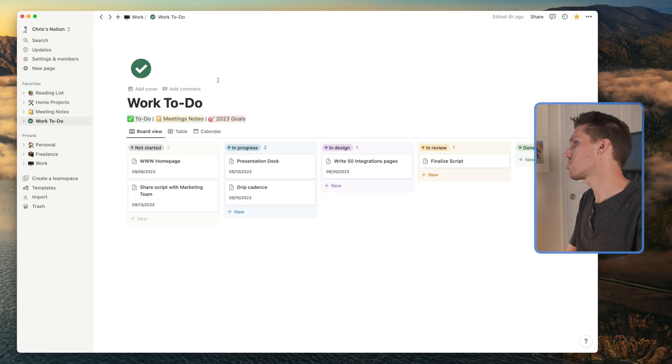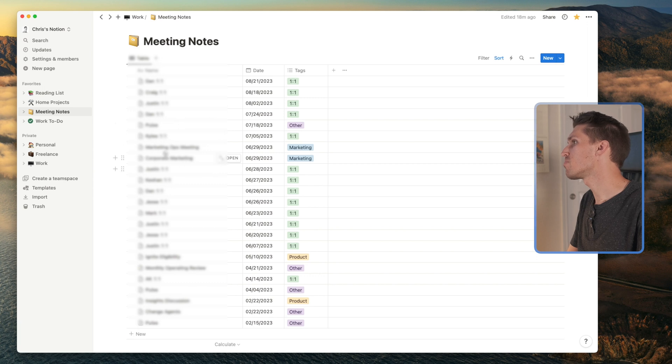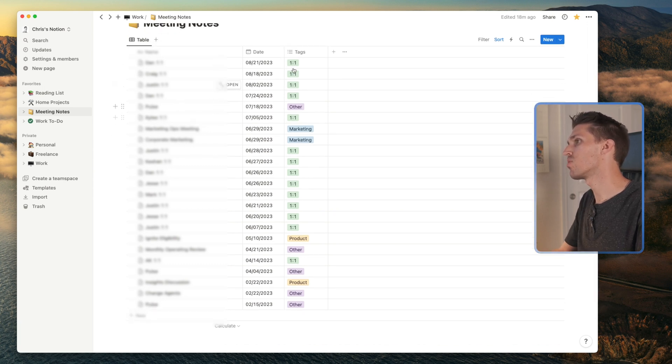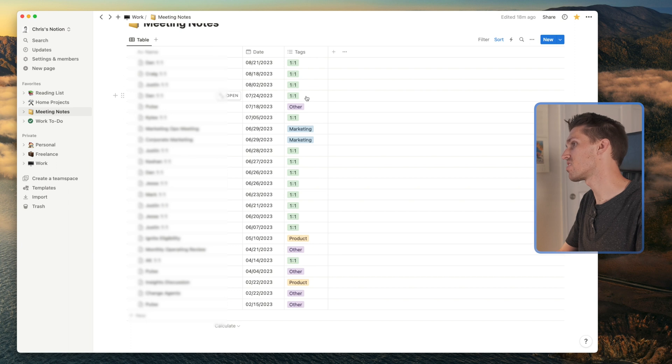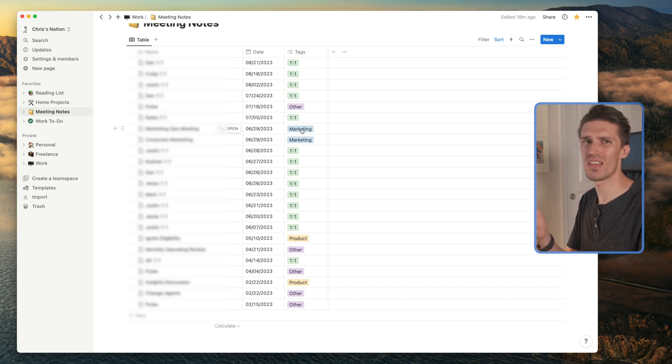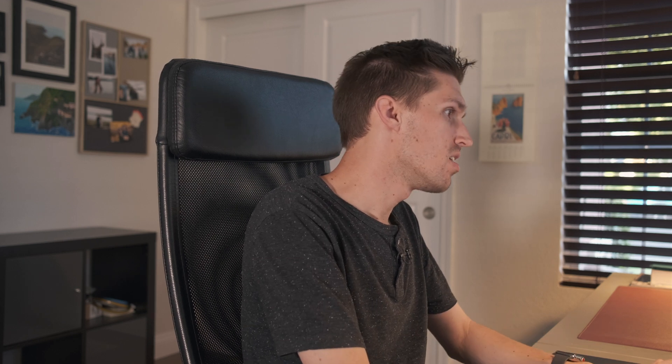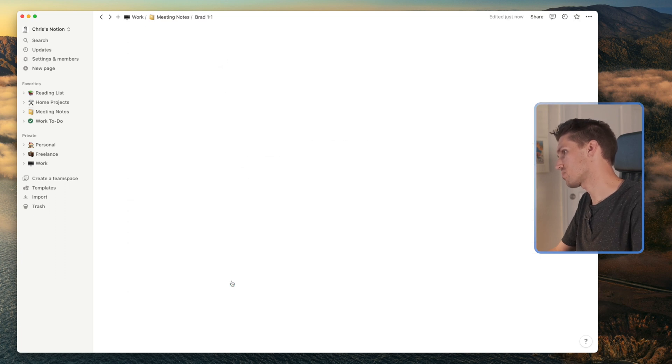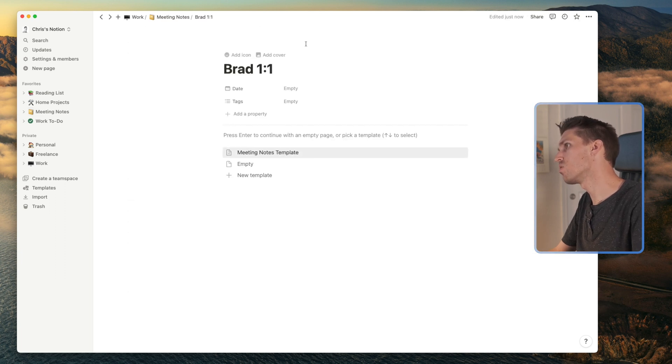Now I'd like to show you where I do meeting notes. Jump in here. Obviously, it's just a list right, tag it with the date. And I give it a tag whether it's one-on-one marketing, sales enablement, product, you name it. So let it go in here and create one here. And we'll call this a one-on-one with Brad. Open it.